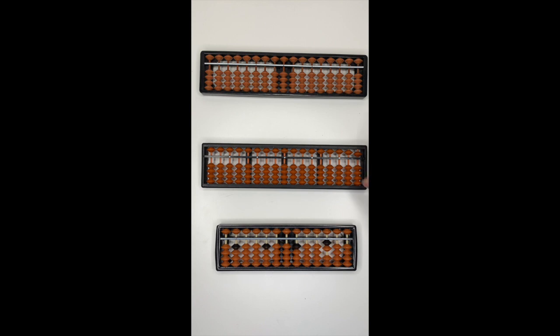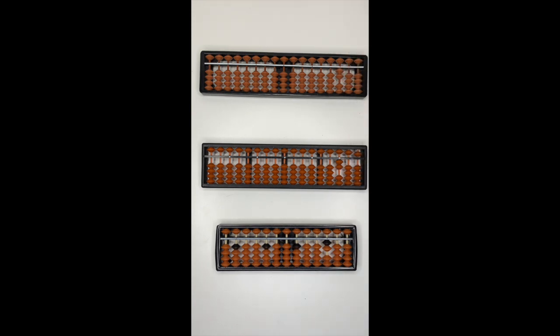The same if you're using this abacus or this one. To move the beads down, use your index.